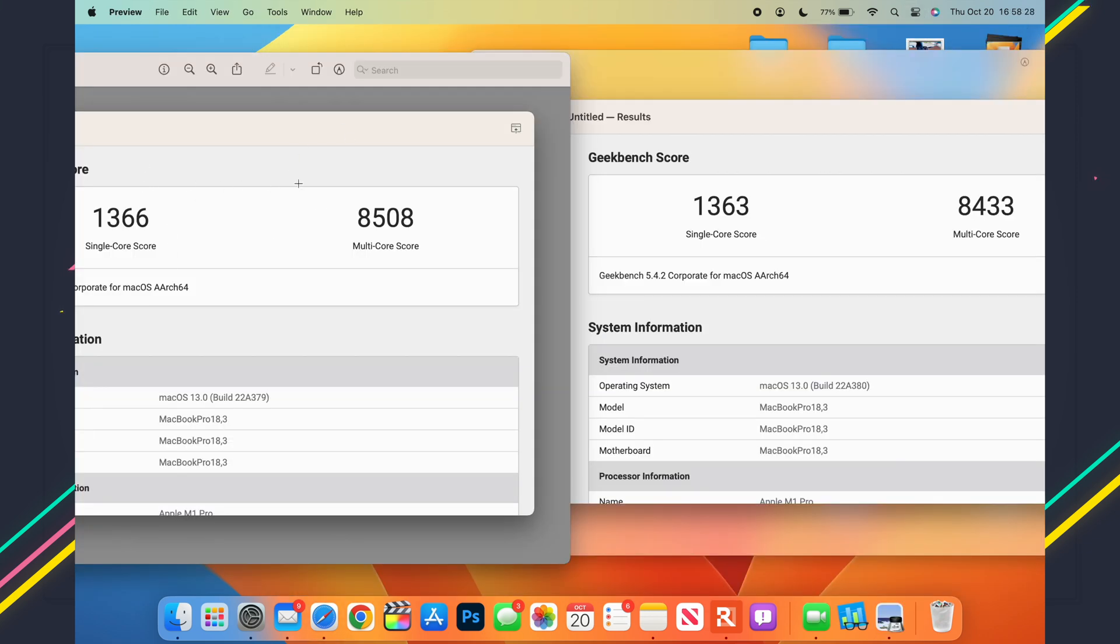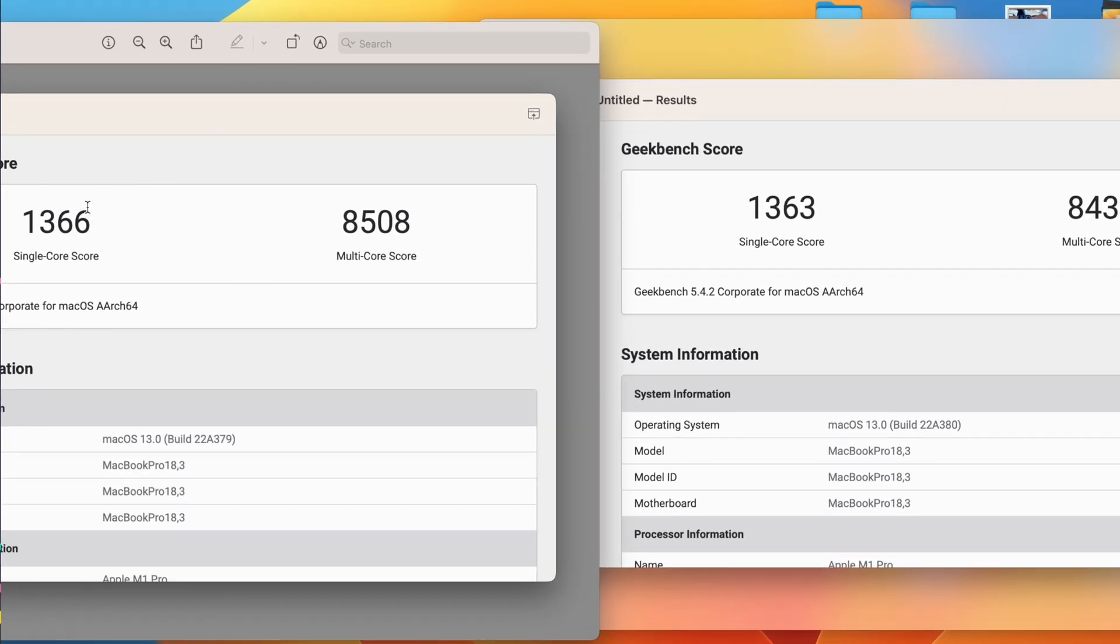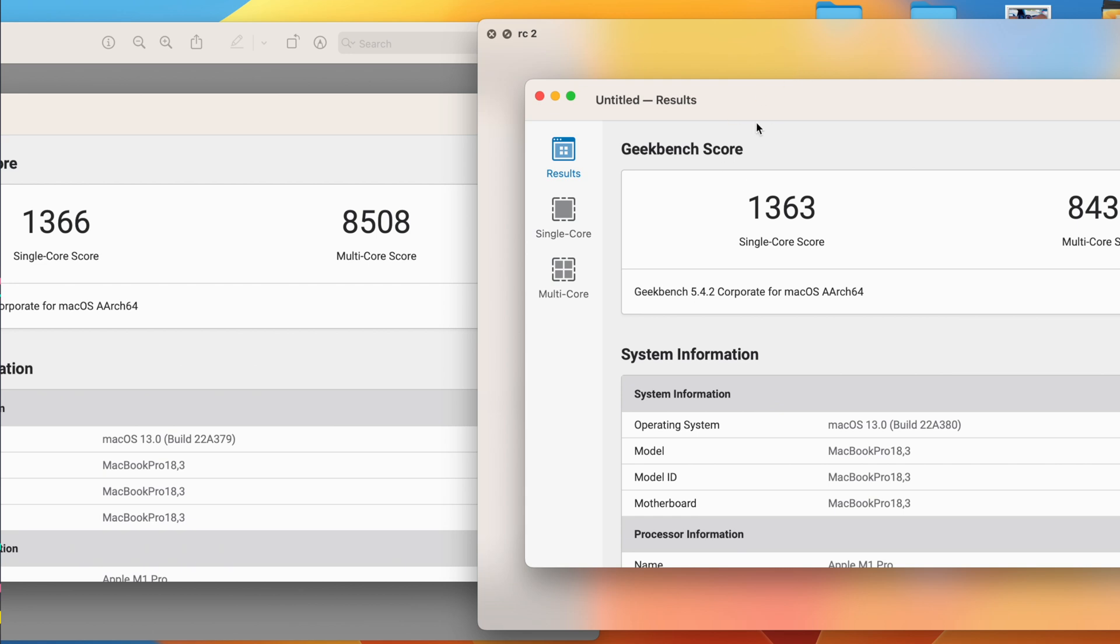What you see here are the Geekbench 5 performance scores when it comes to RC1 that you see here on the left-hand side, and then this one is RC number 2. So you can see here when it comes to single-core, for RC1 I got a score of 1366. On the RC2, I got a score of 1363, so it's lower just by three, hardly something that you notice.